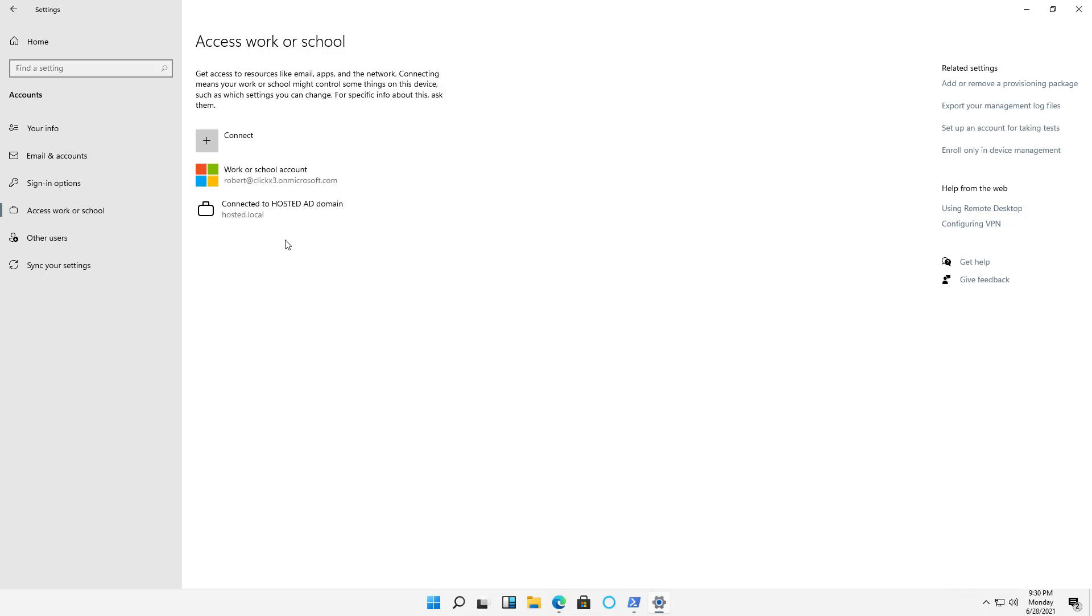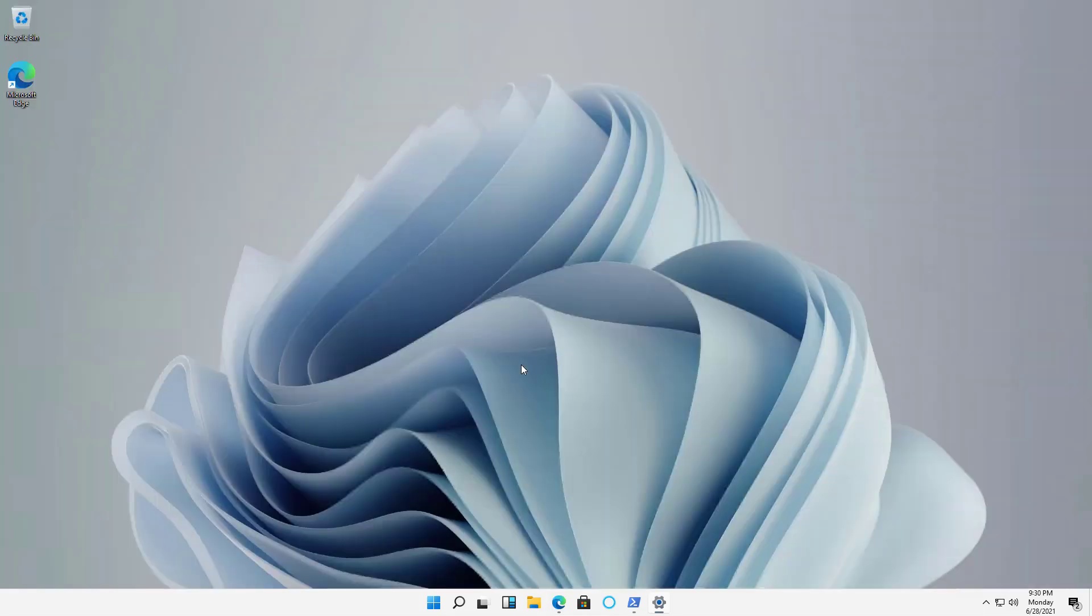And there it is. That is how we join an Azure Active Directory domain using Windows 11.